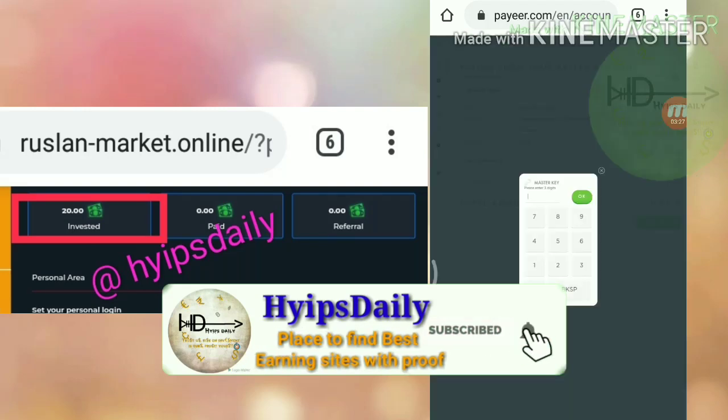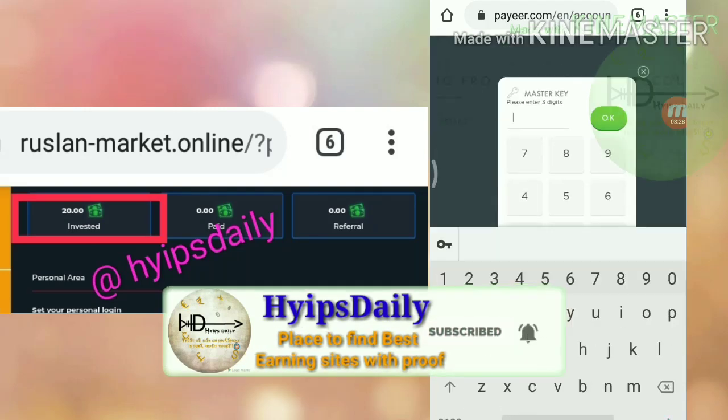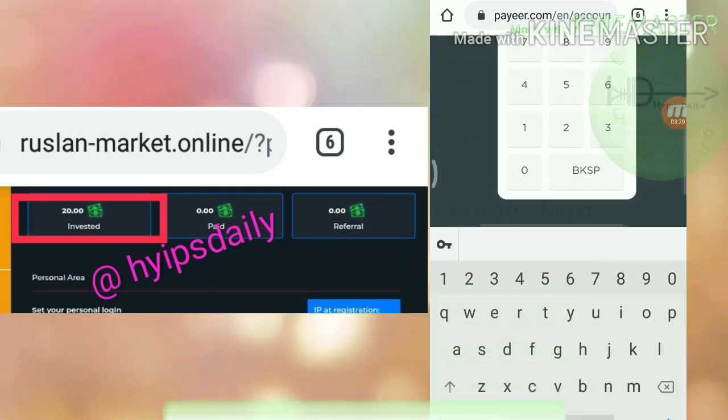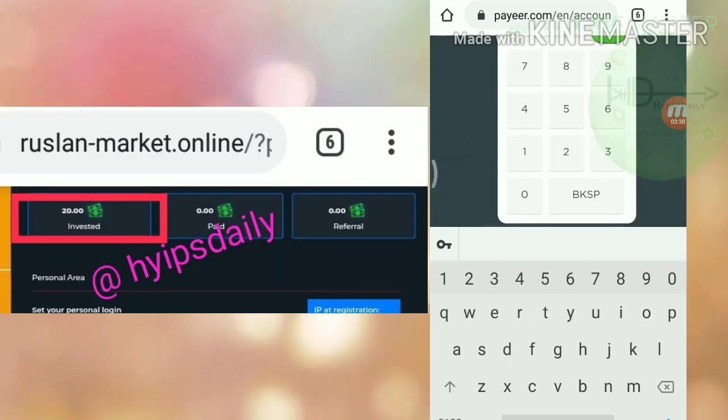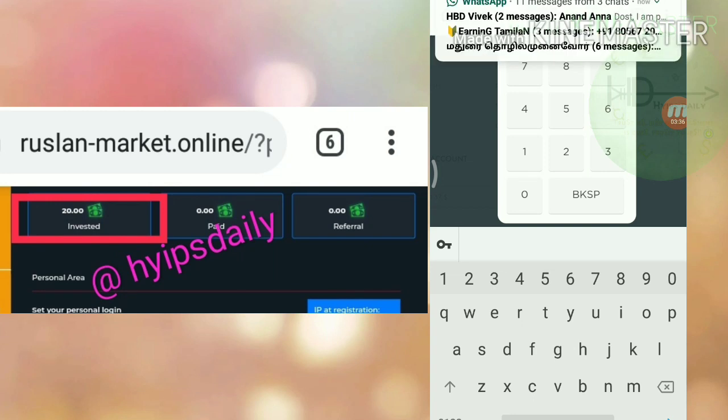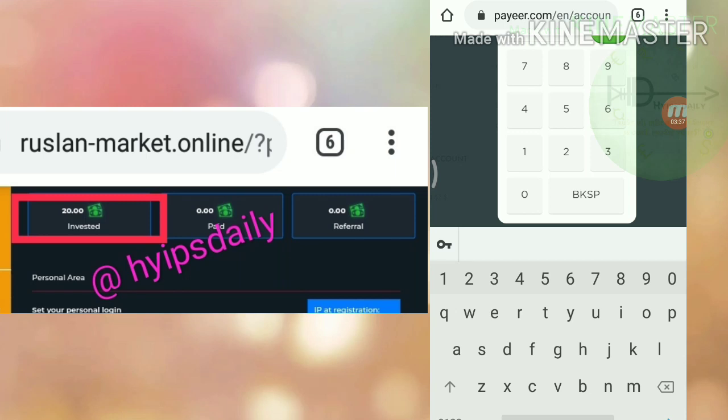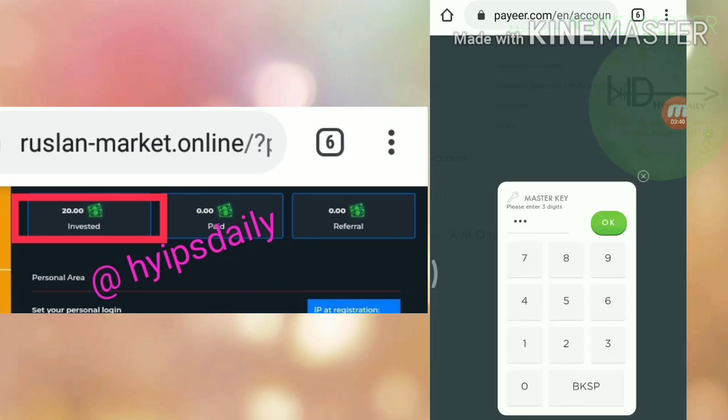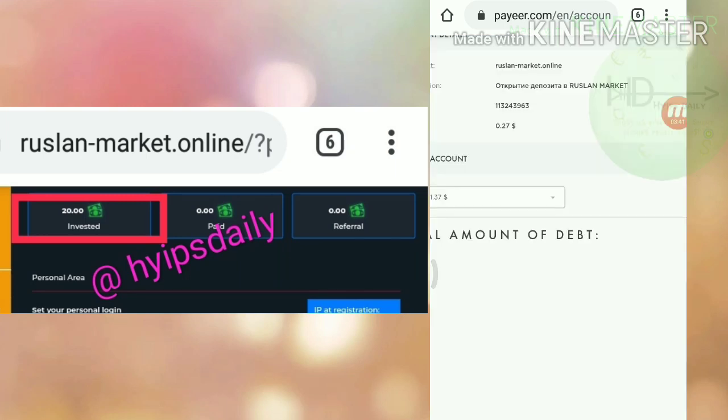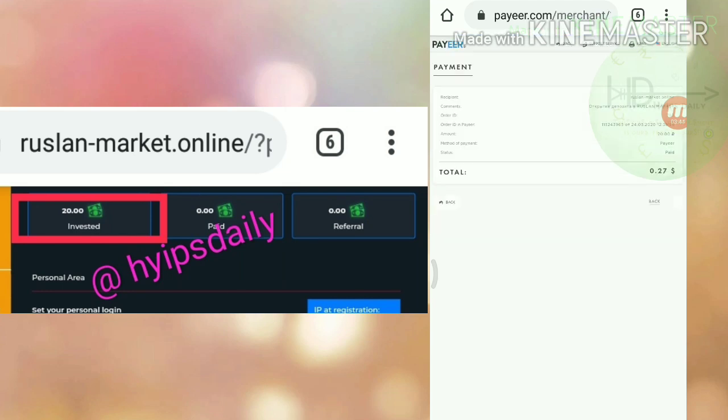Here I have to confirm my payment friends. And here I have to enter my master key to confirm my payment. I will resume this video after entering my master key. I've just entered my master key and I hit okay friends. It's redirecting me to the account dashboard.